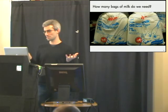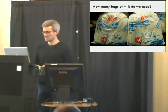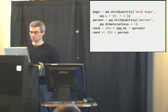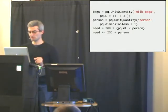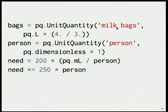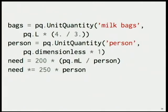I'll give another Canadian example. Suppose that there are 250 people at PyCon Canada, which I think is relatively accurate. And on average, we consume about 200 milliliters of milk. The question, of course, is how many bags of milk do we need? In order to answer this question, I'm going to define a new unit called milk bags, which is four-thirds of a liter. I don't know if you've done this calculation before, but it's four-thirds of a liter. And I'm going to say that a person is just some dimensionless quantity.